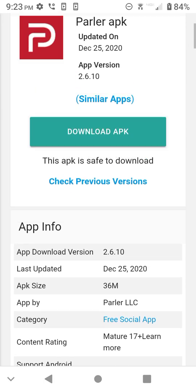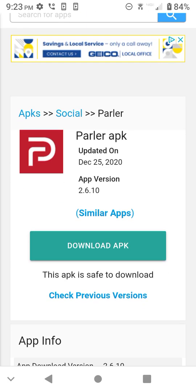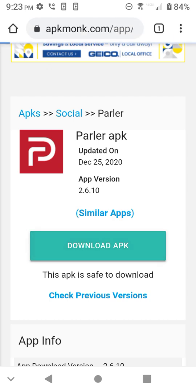On this website, APKMonk, it's easy. It's right here for us. Easy to find. I'm going to hit that. It's going to say downloading.